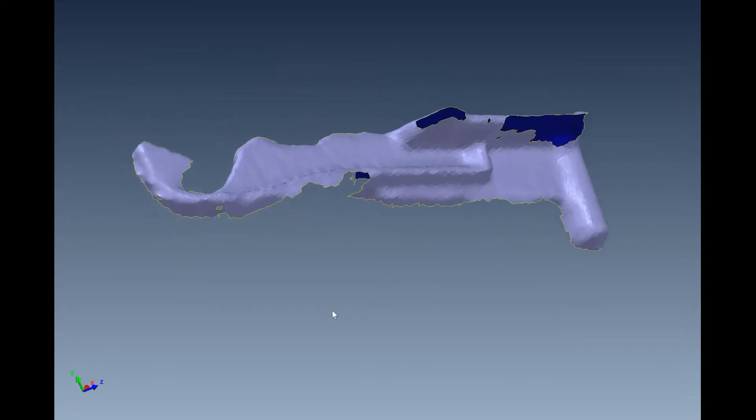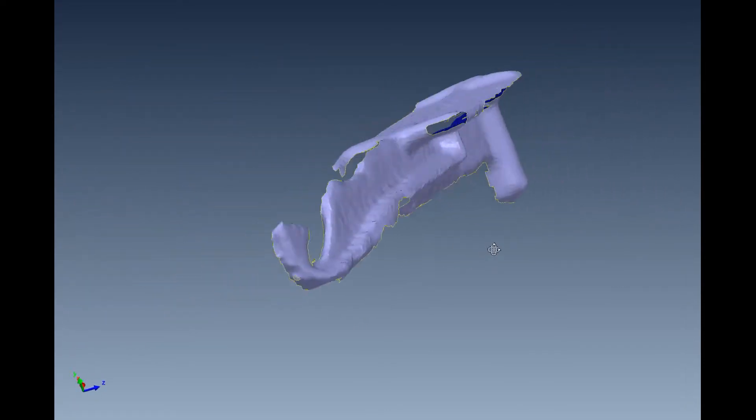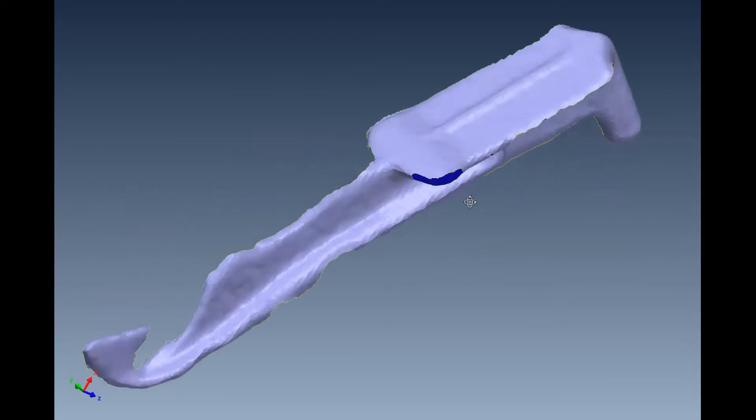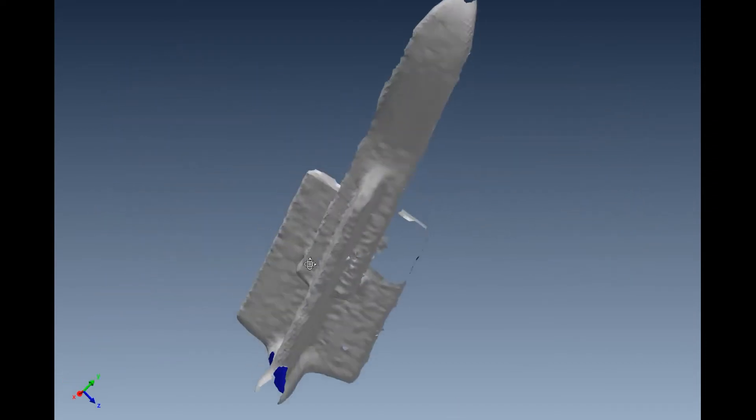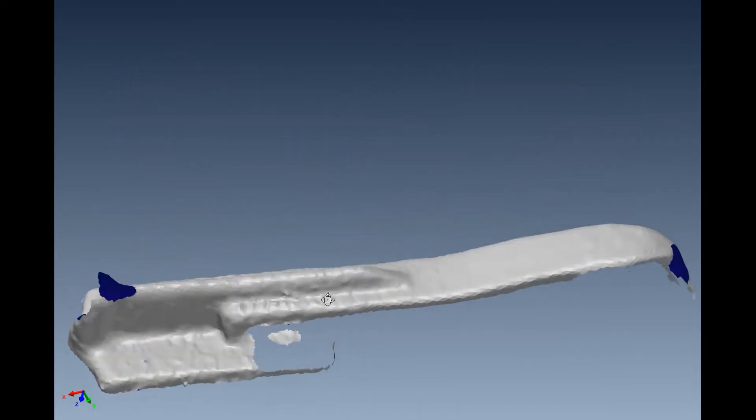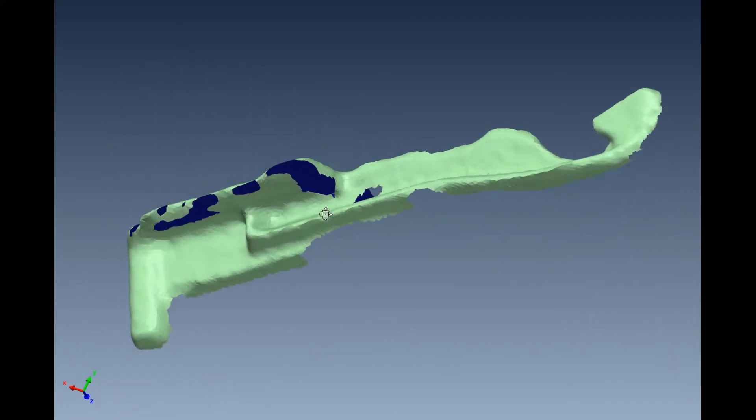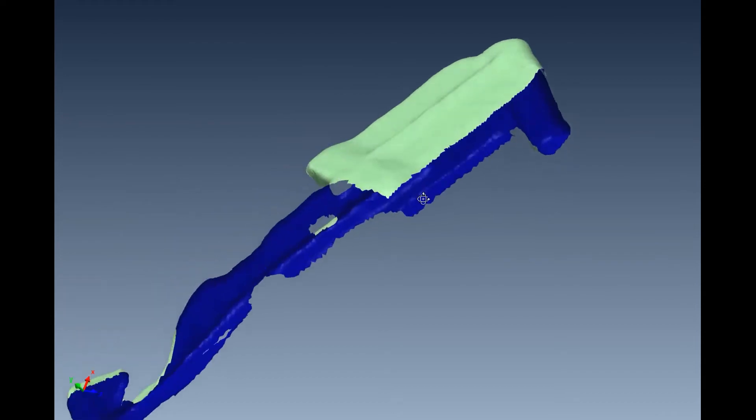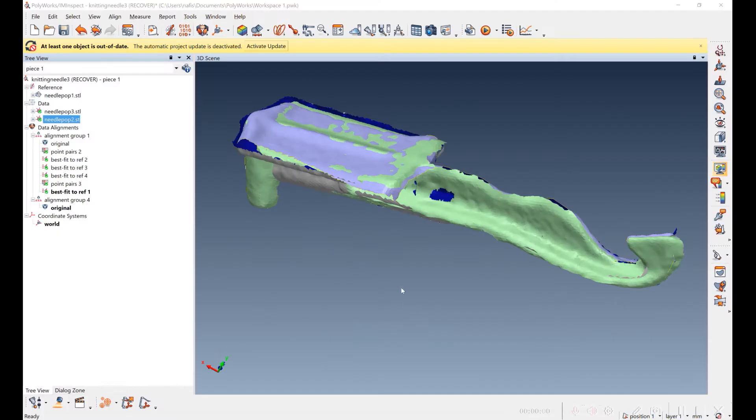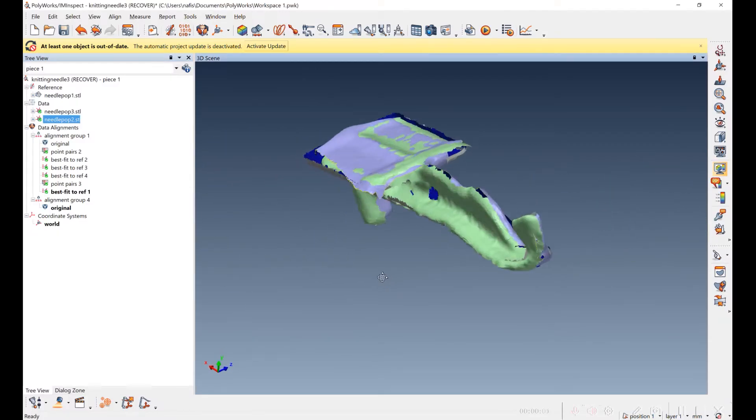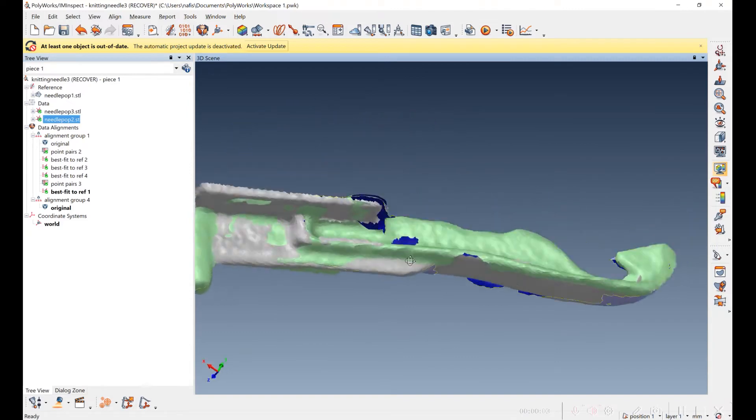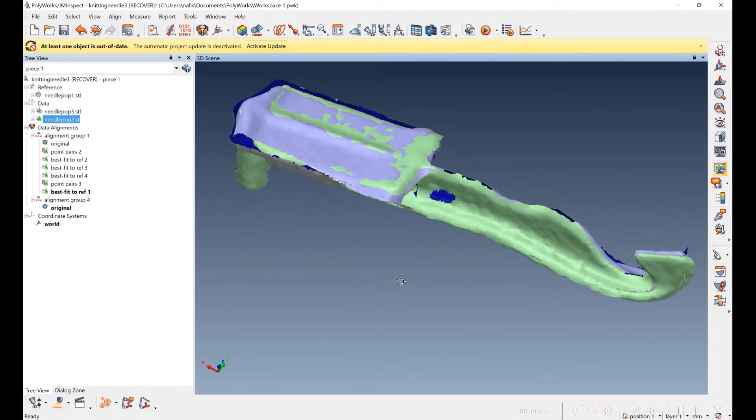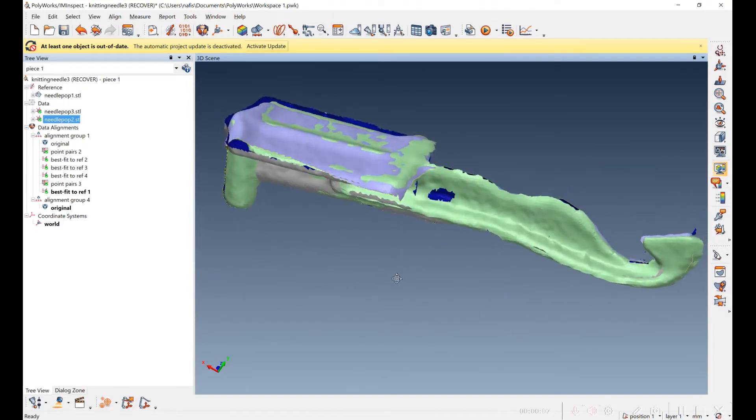Here's the first scan. Here's the second scan. Here's the third scan. You can see that the alignment was very hard to do. There's so little in common between the different scans and the data is pretty poor.